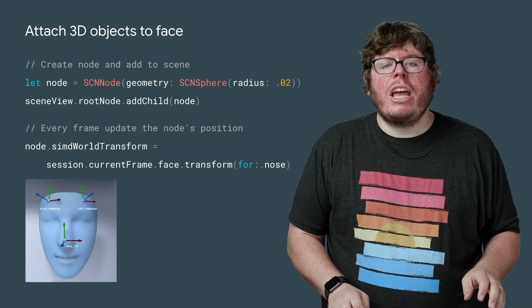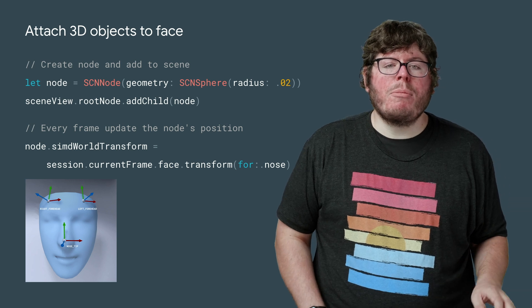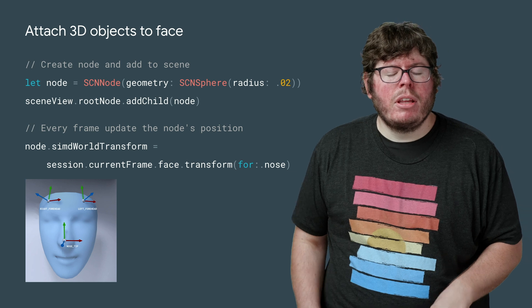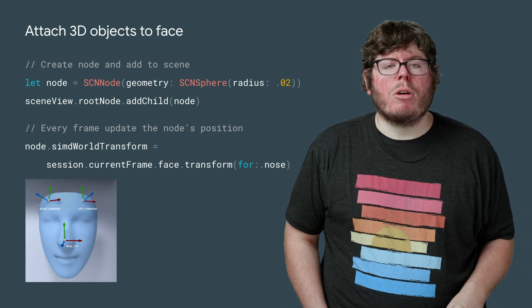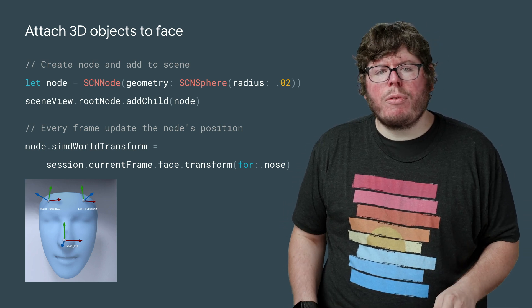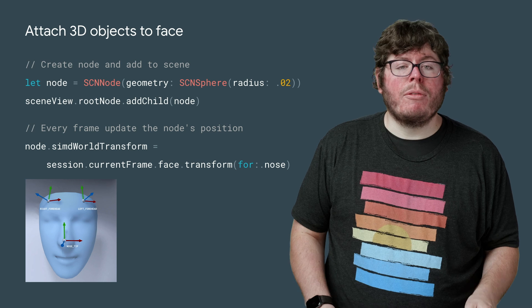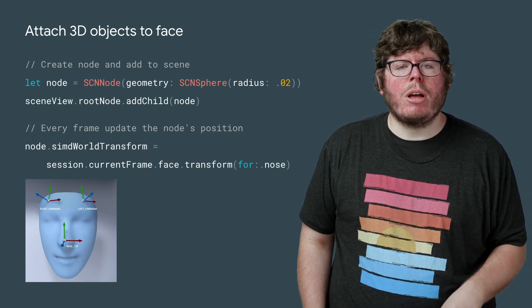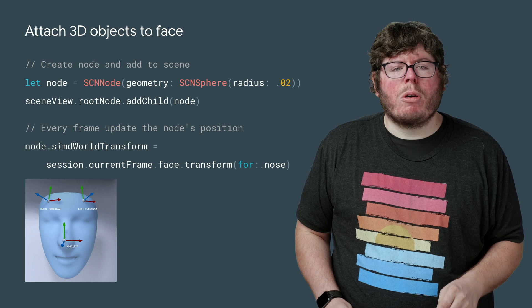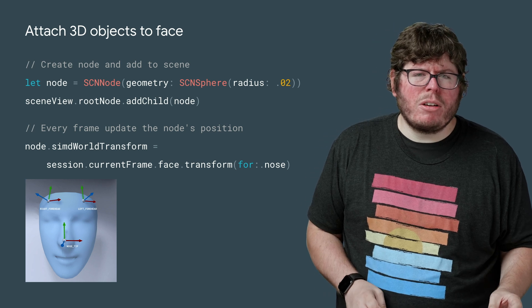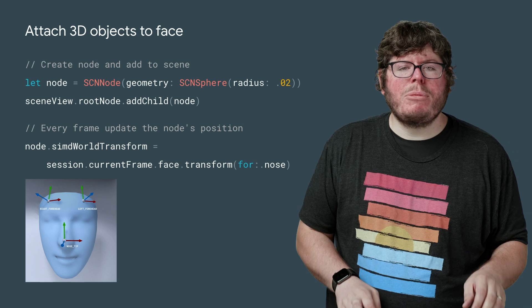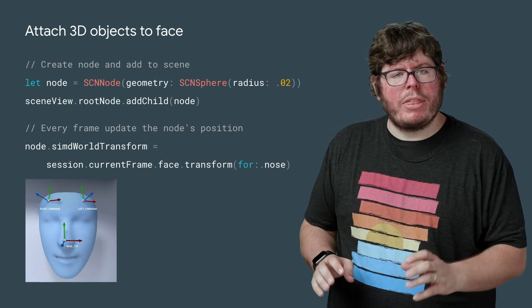Finally, let's add some 3D objects to the face. The GAR Augmented Face provides three different bones, or transforms, you can use for attaching content to the face. These transforms allow you to get the nose, left of the forehead, and right of the forehead relative to the device's camera. You can see here some sample code where we use the nose transform to attach a sphere to the nose. We do this by getting the nose transform every frame and updating the node with that transform.